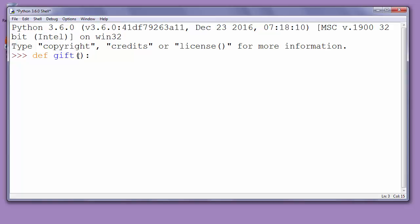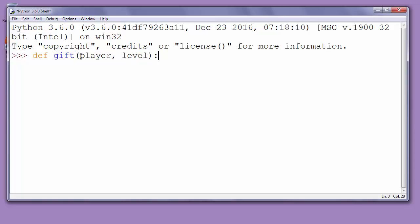If you have some information that you want to give to your function to work with, you can put that information inside the parentheses. Let's give it some information, for example, information about player and information about current level.